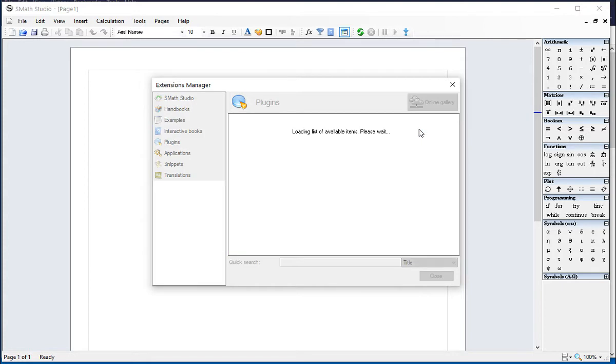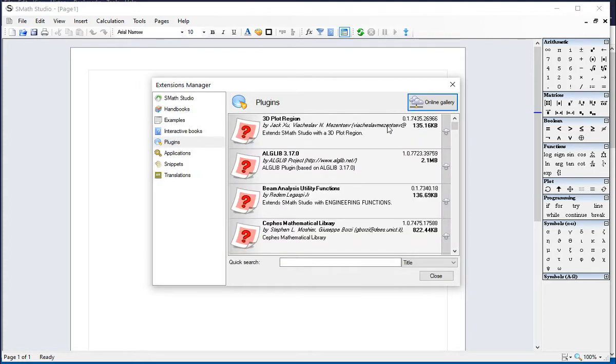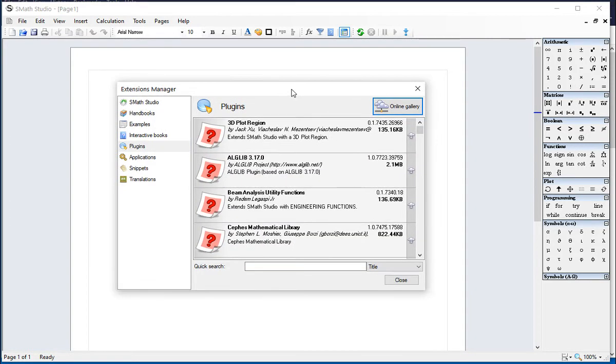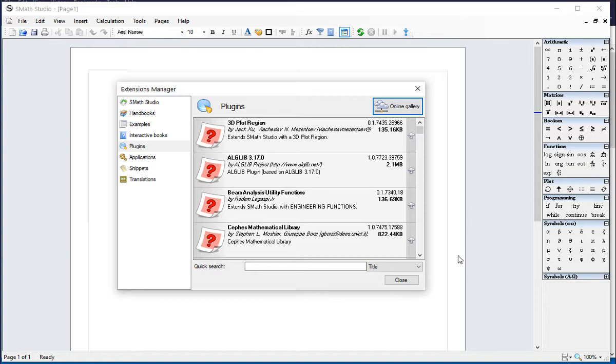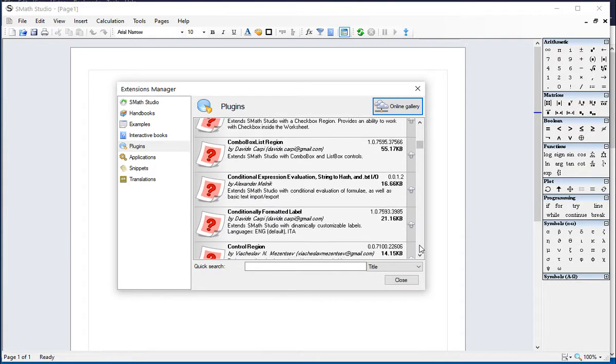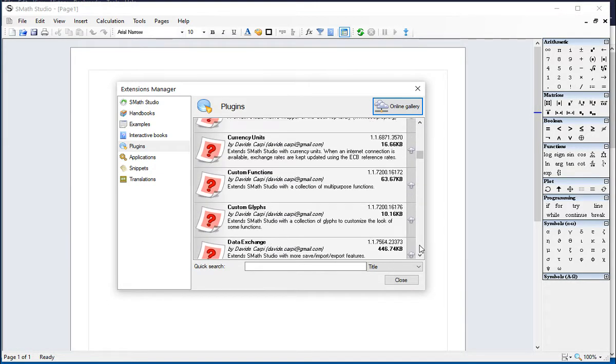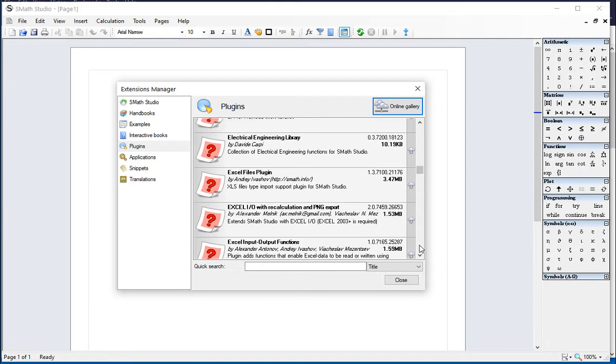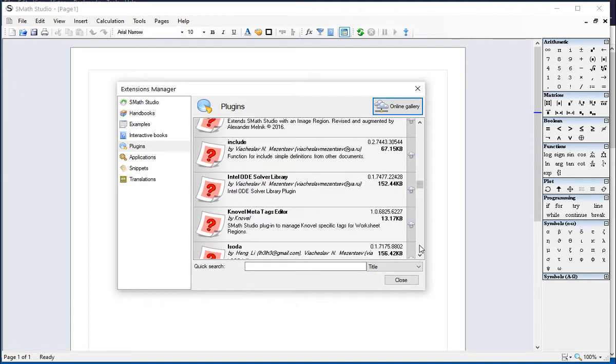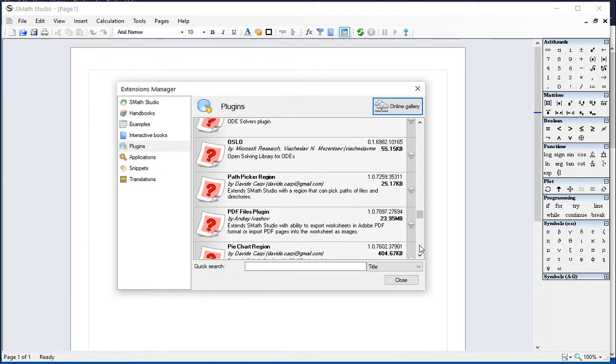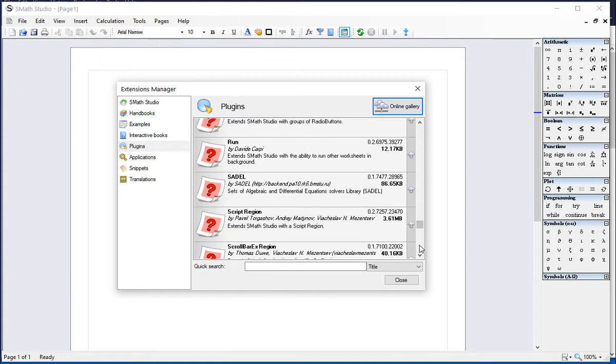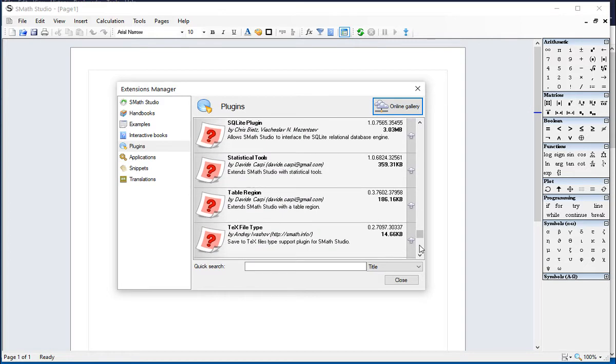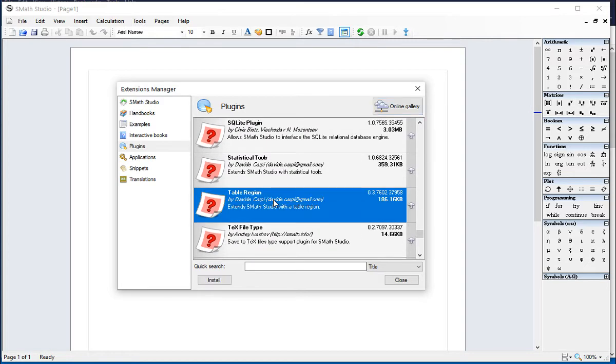The Online Gallery includes all kinds of plugins that are currently available in the SMath Studio forum website for you to utilize. I'm looking specifically for the table one, so you scroll down in alphabetical order, and let's find the table one, the table region, and so we say install.